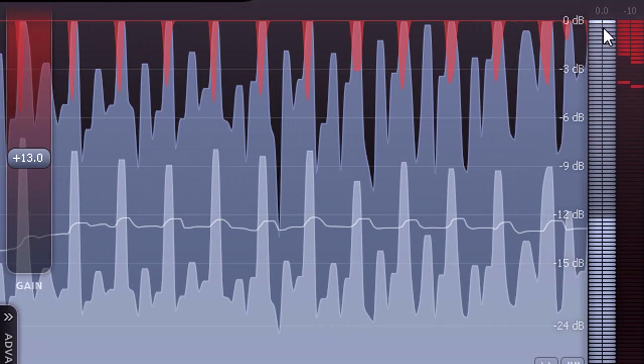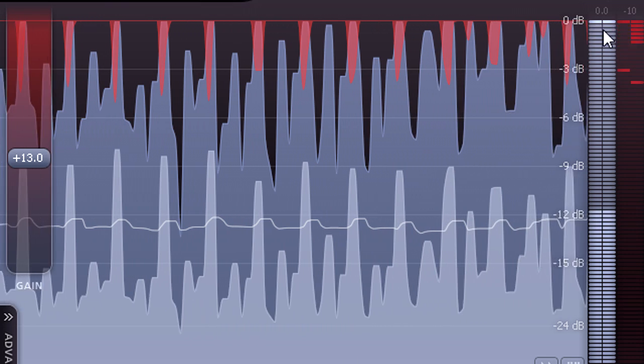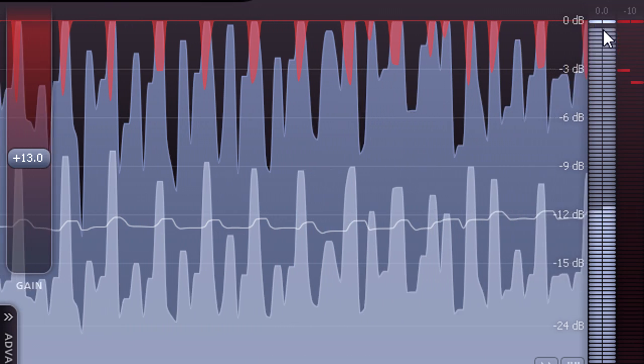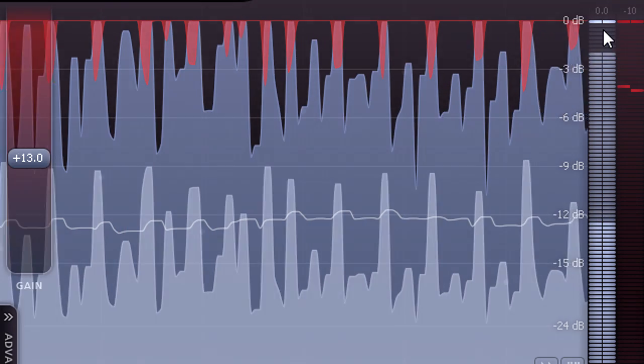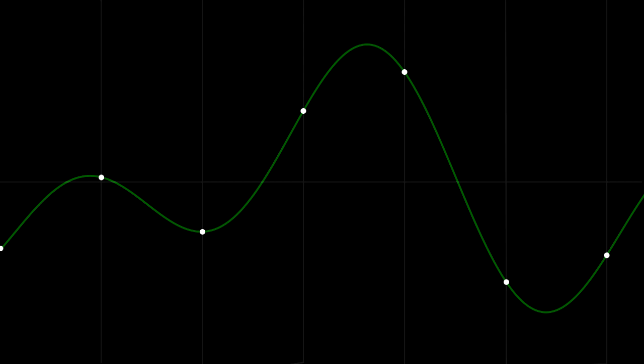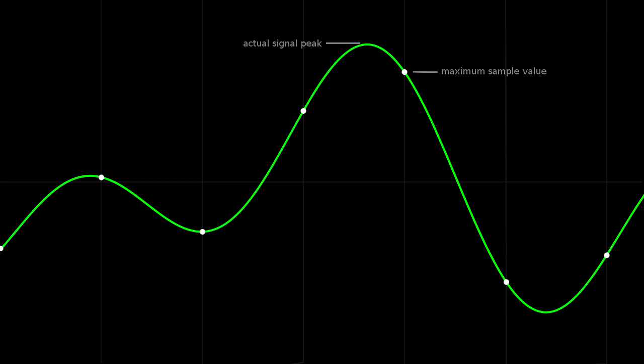However, individual sample levels don't tell the whole story when it comes to signal peaks. When the digital signal is converted to analogue, the resulting continuous waveform will often peak higher than any of the original samples.